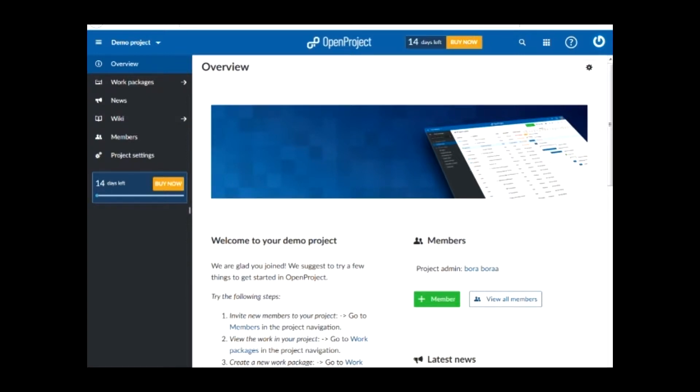Hello, welcome to Open Project Tutorials. This video is about Gantt chart.